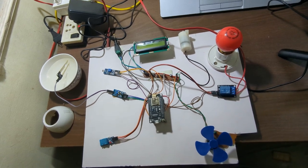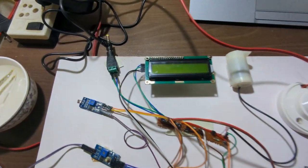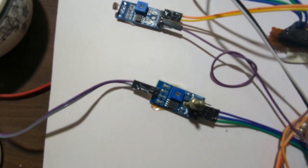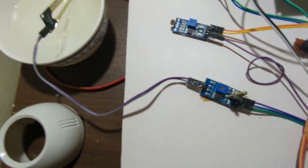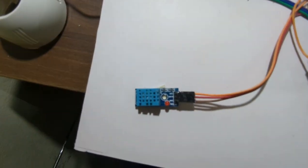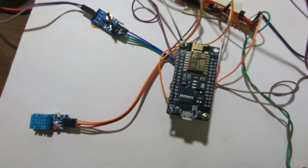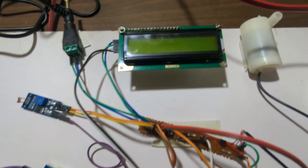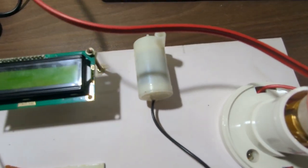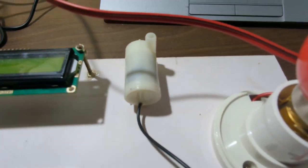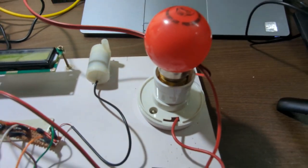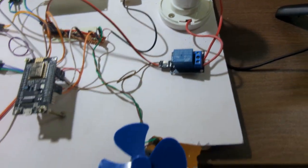We have the LDR sensor here, then the soil moisture sensor. After that, we have the DHT11 sensor. This is the LCD module and this is the pump module. This is the bulb and the relay is connected with the bulb, and this is the fan module.